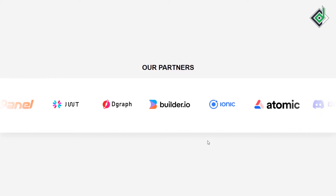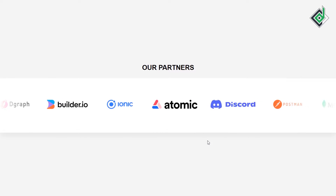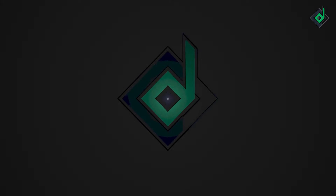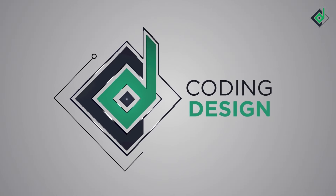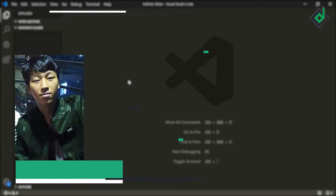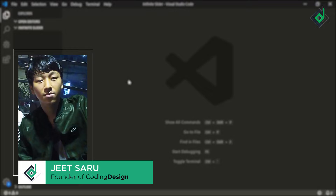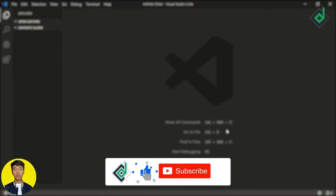At the end of this video I'll show you how to make it dynamic. Without further ado let's start. Hello and namaste everyone, this is Jitsar with Coding Design. Welcome to our channel — if you are new here please be sure to hit that subscribe button.